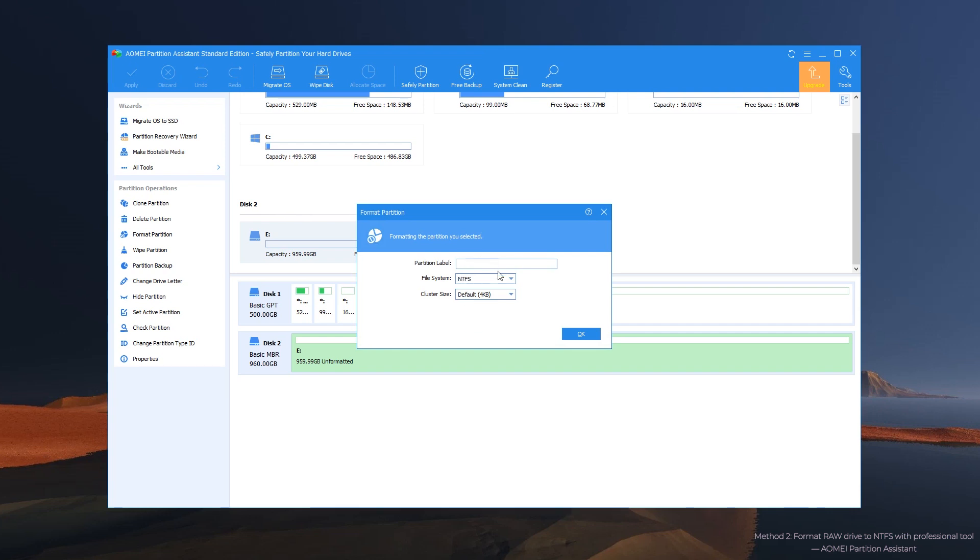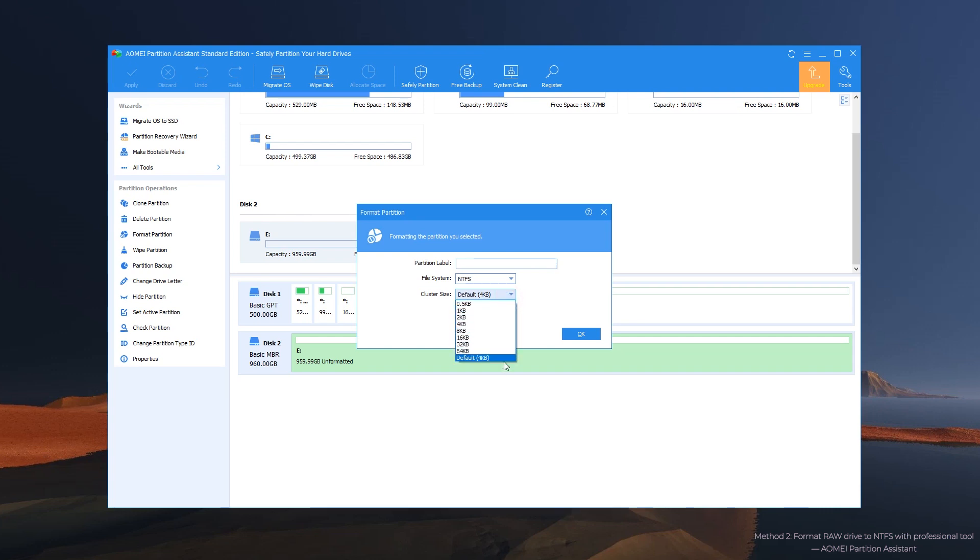Step 2: In the pop-up dialog, choose NTFS file system and make other changes if you want to.